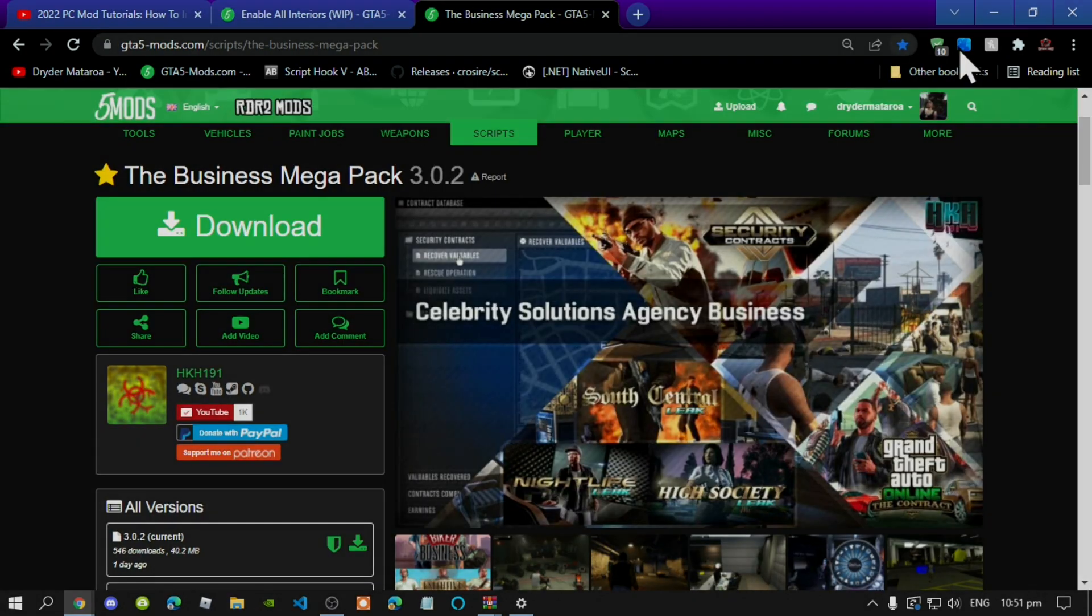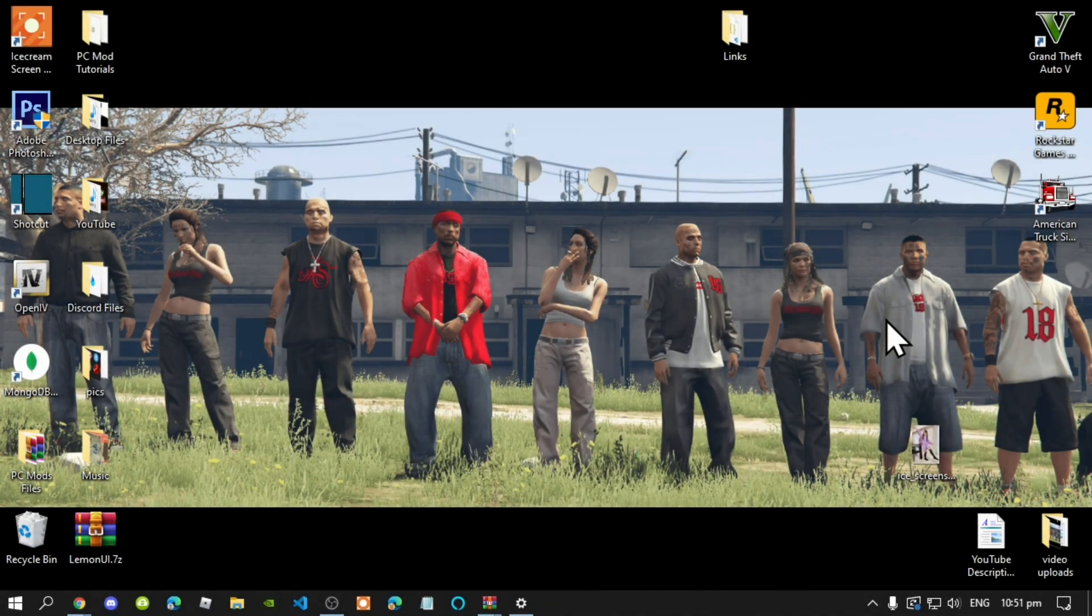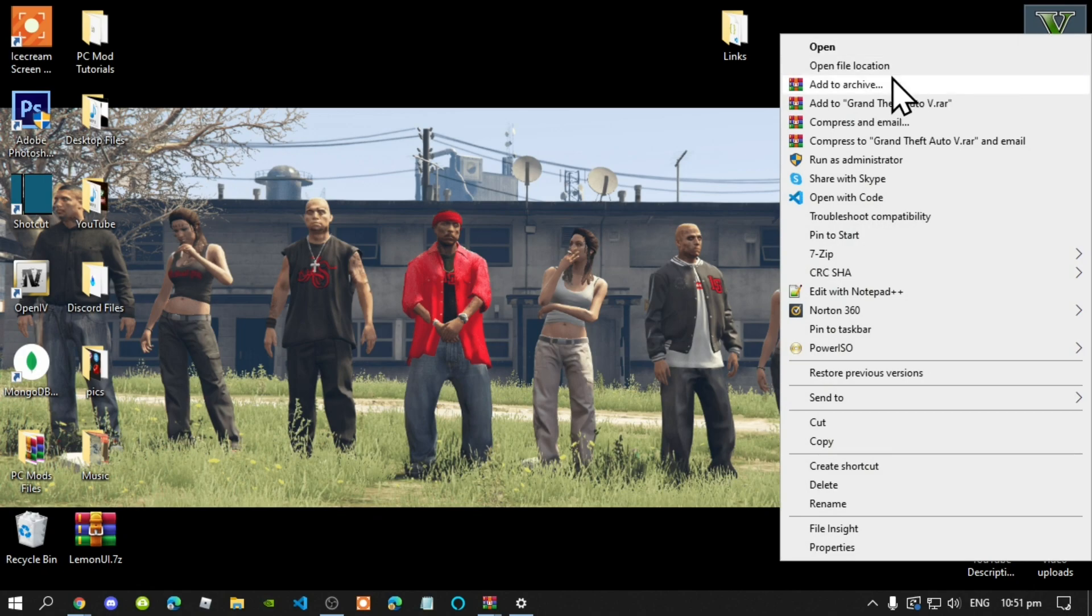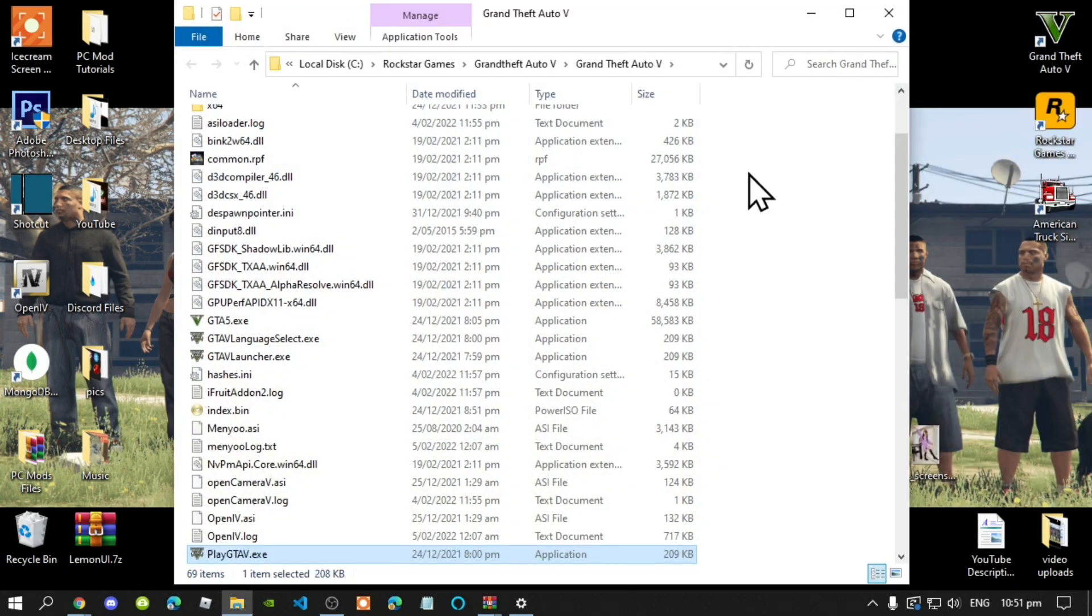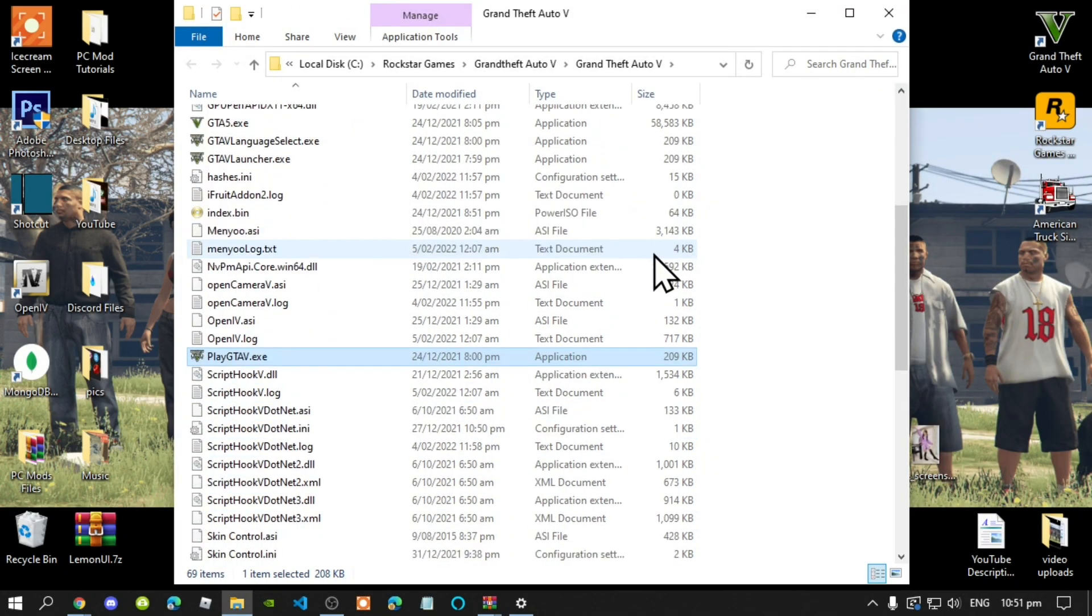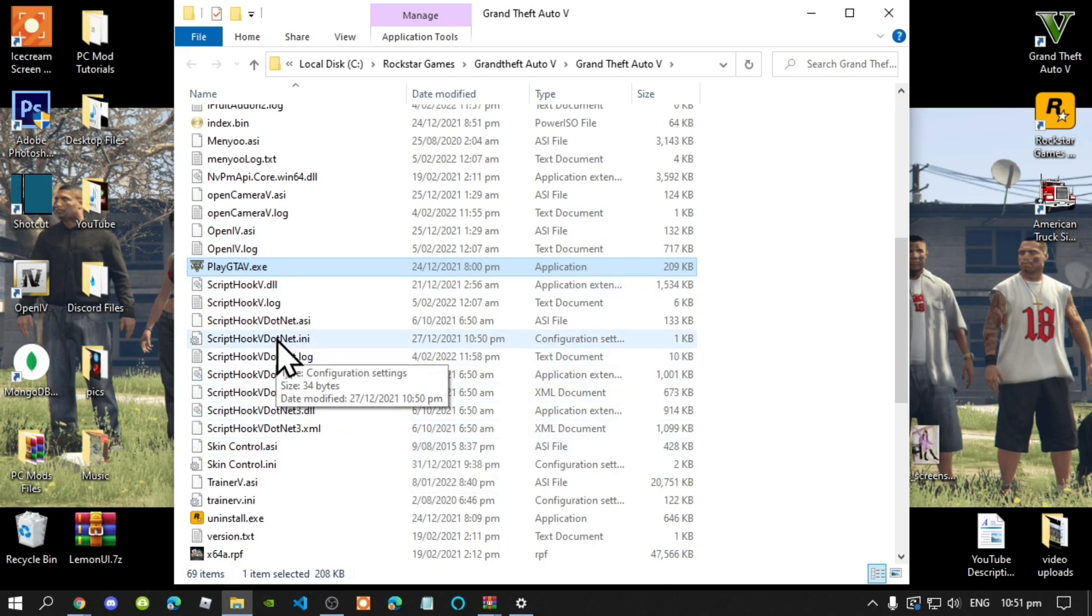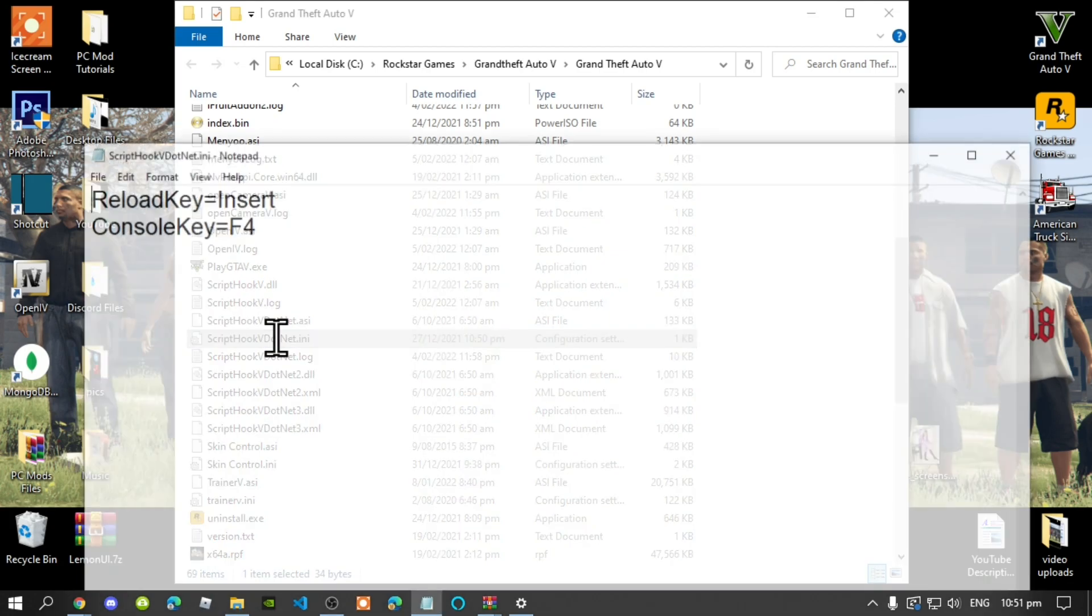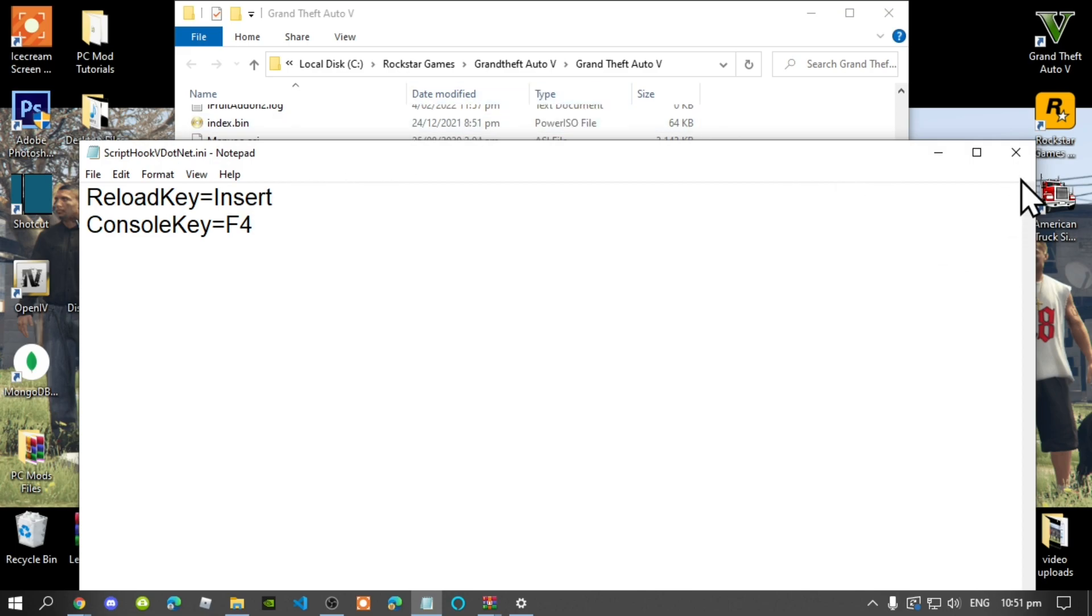Go to your Grand Theft Auto V game, hover over it, right click and open file location. Next, go to your ScriptHookV.net.ini. Double click. Now make sure that your reload key says insert. If your reload key says none, then change it to insert. Once you have completed that, then save your progress.